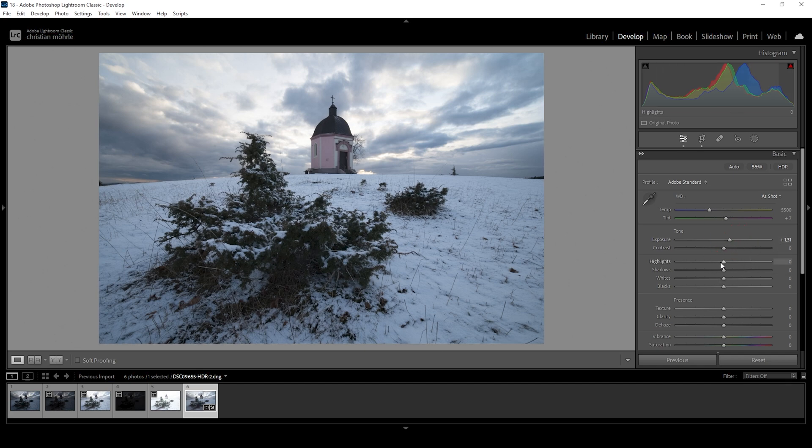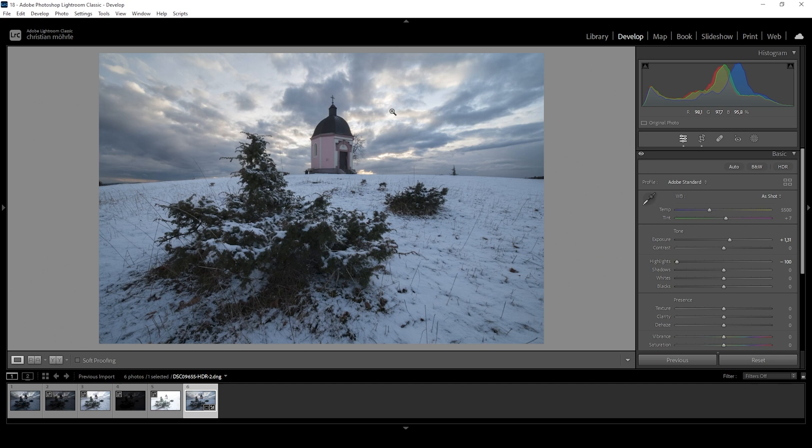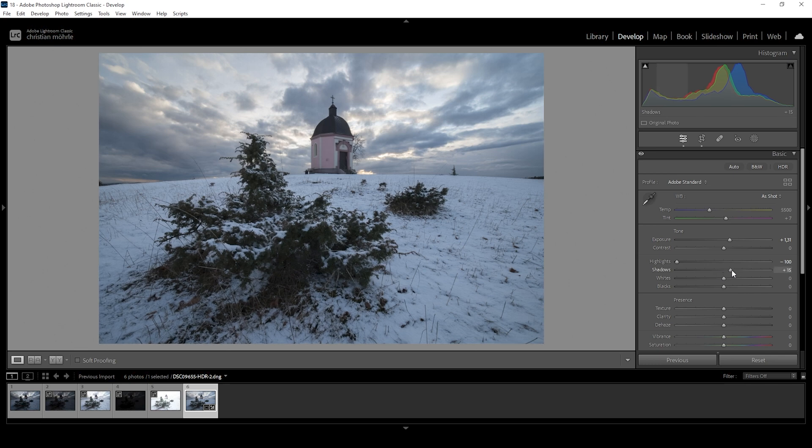Then I'm also going to bring down the highlights all the way down. Since we're working with an HDR file, we can safely do this and bringing down the highlights will reveal all these nice details in the sky, which we need in order to create this glowing landscape scene. I also want to bring up the shadows just to get a little more detail out of these darker areas. And I want to slightly raise the blacks as well.